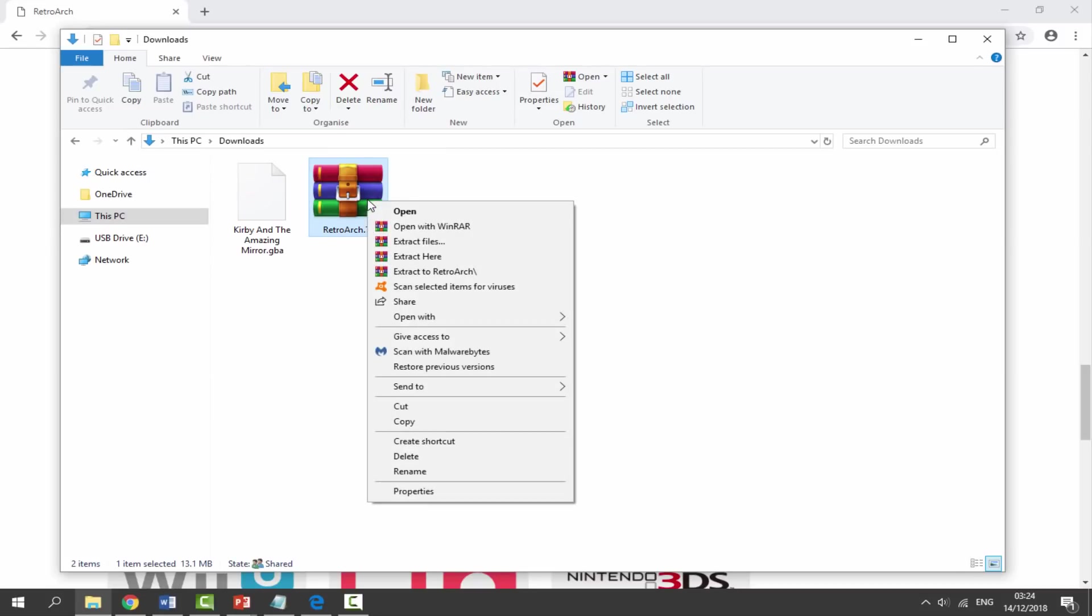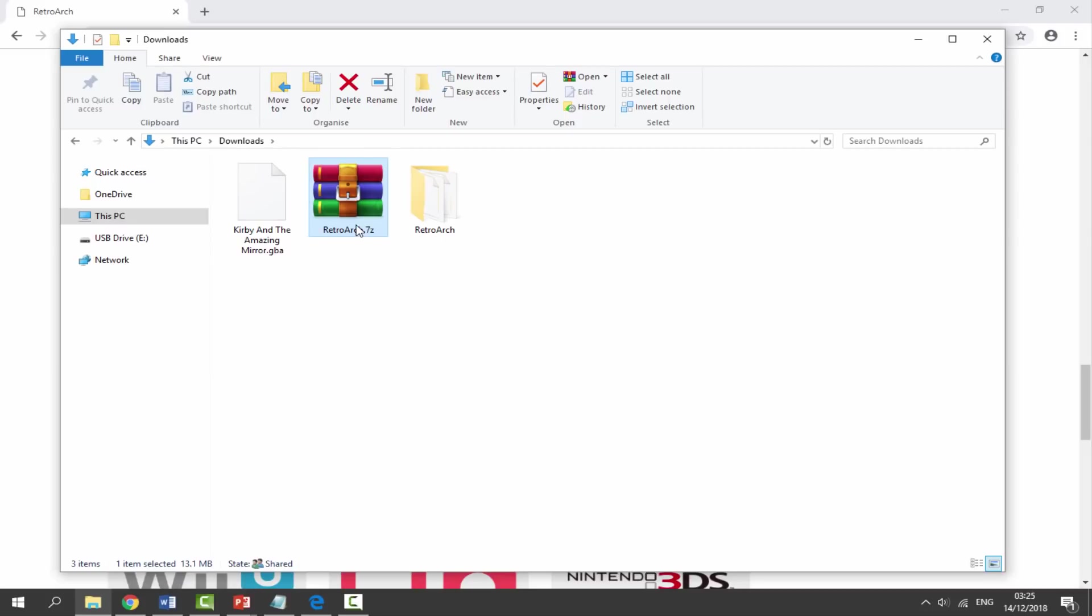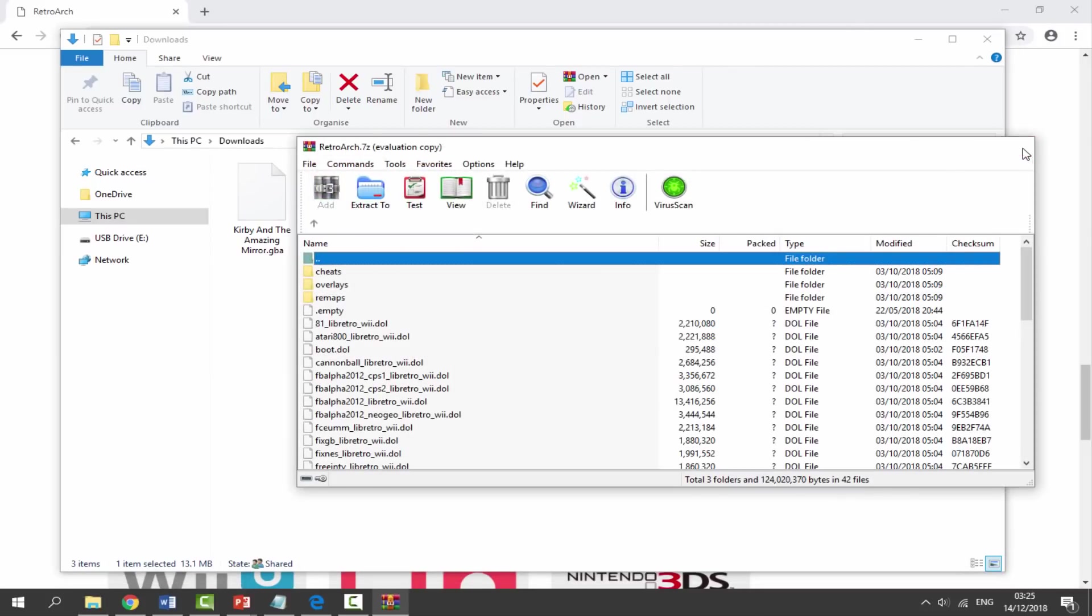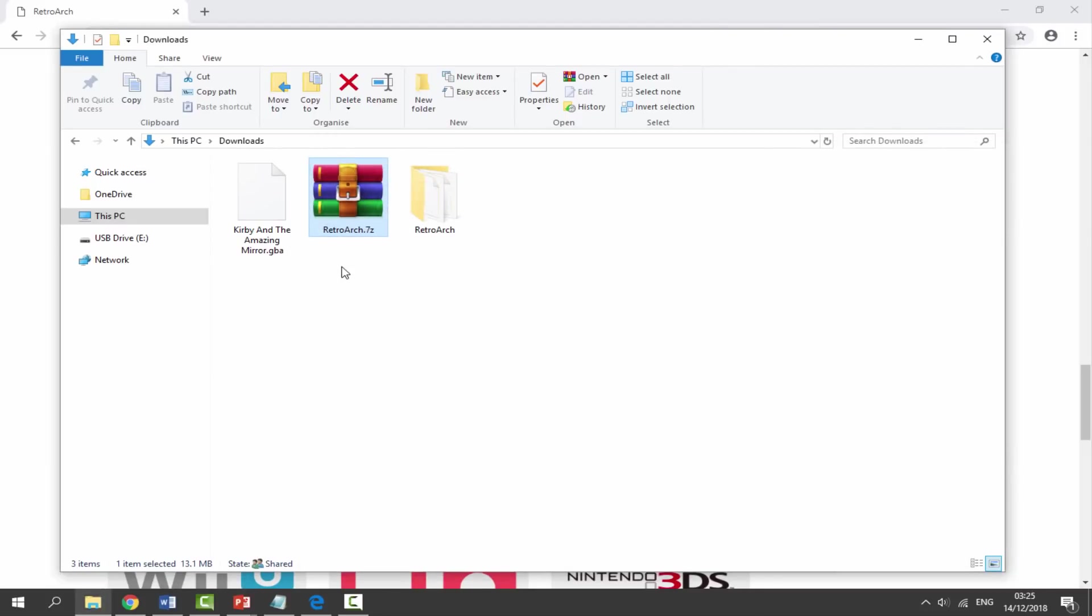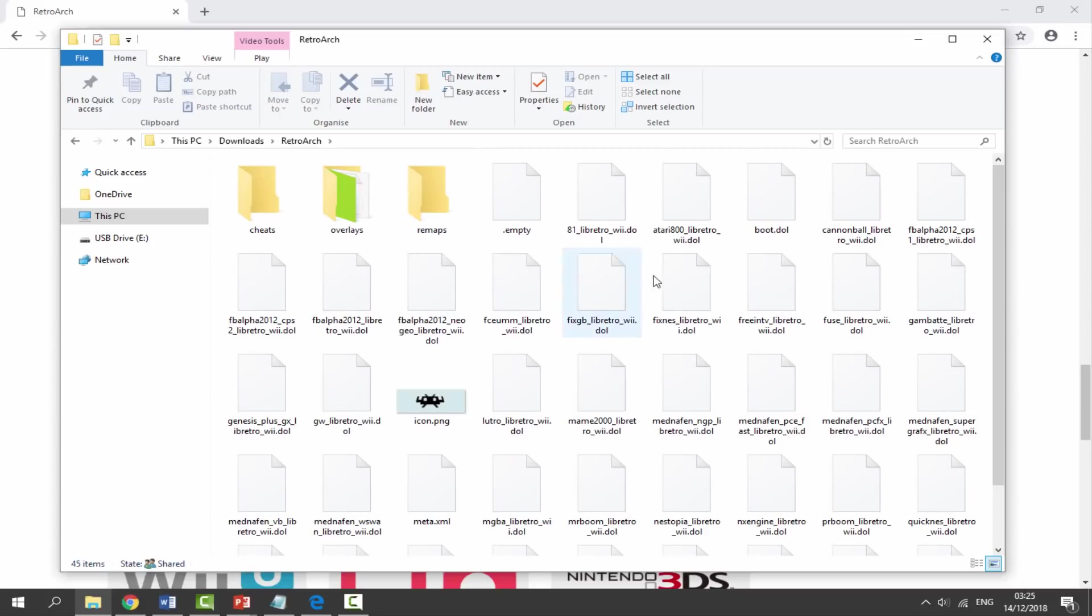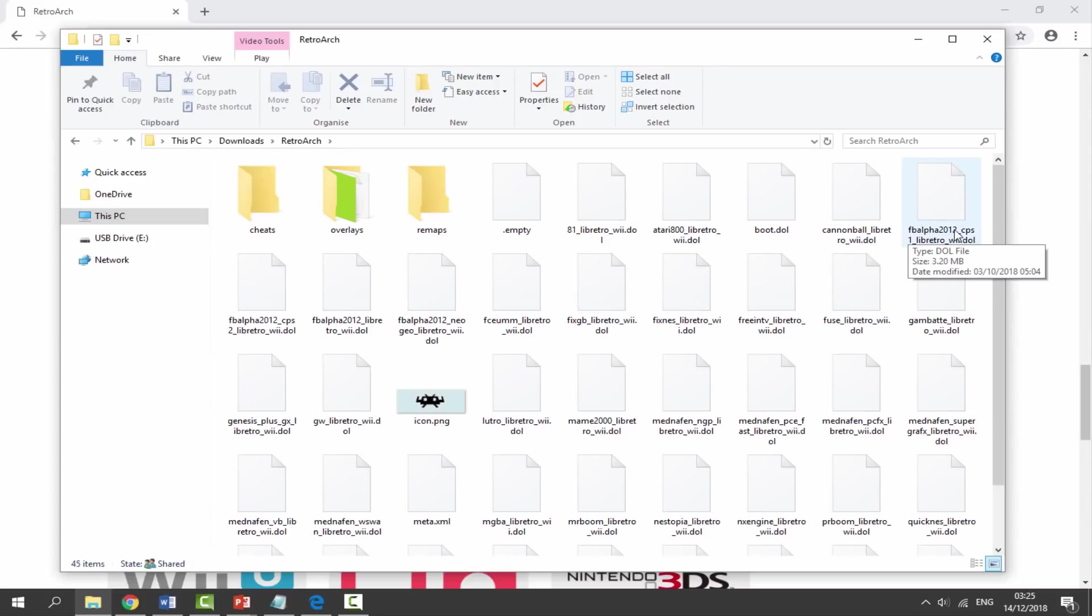Get the zip file, right click it and select Extract to RetroArch with the slash at the end. We want it as a folder because it's not actually compiled in one in the zip file. Once it's in a folder we can delete the zip file because we no longer need it. This is what the RetroArch folder looks like. If you double click to go into it, all of these with .dol at the end, these are all of the cores.